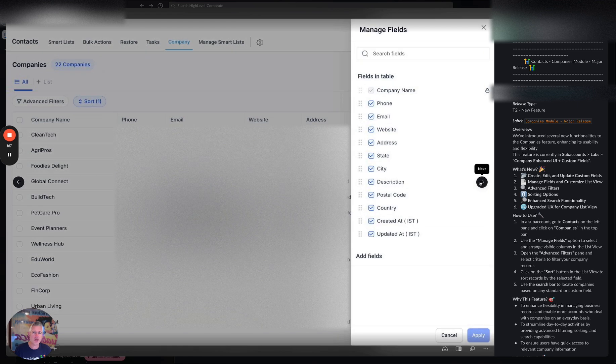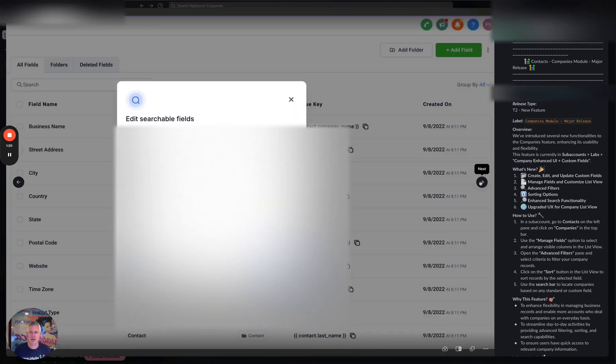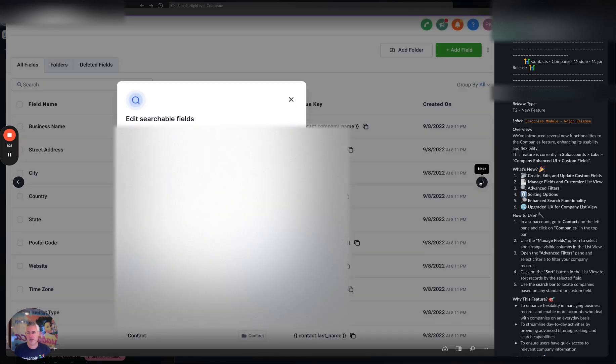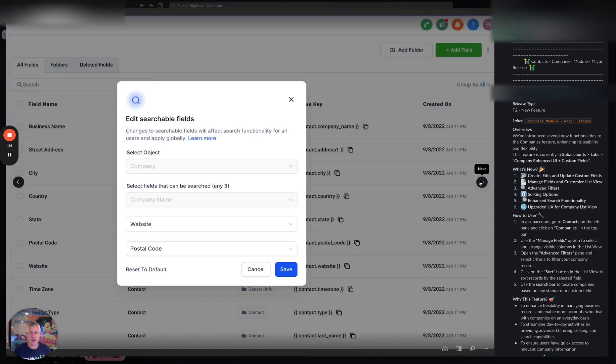You can also manage which fields you're seeing, all this stuff, edit which fields are searchable, all new custom fields on the company objects so that when you actually go in and add a custom field you can now do that which is very cool.